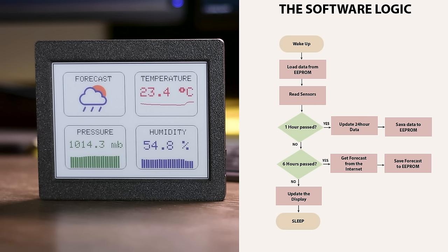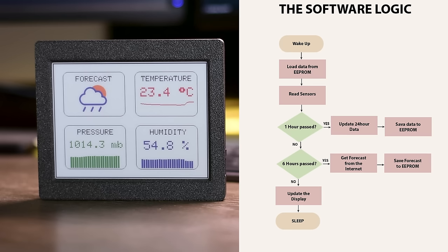Every 60 wake up cycles, or 360 minutes, or 6 hours, the device connects to the internet to retrieve the weather forecast. This process is limited to four times a day to conserve power, as Wi-Fi connectivity consumes a significant amount of energy.